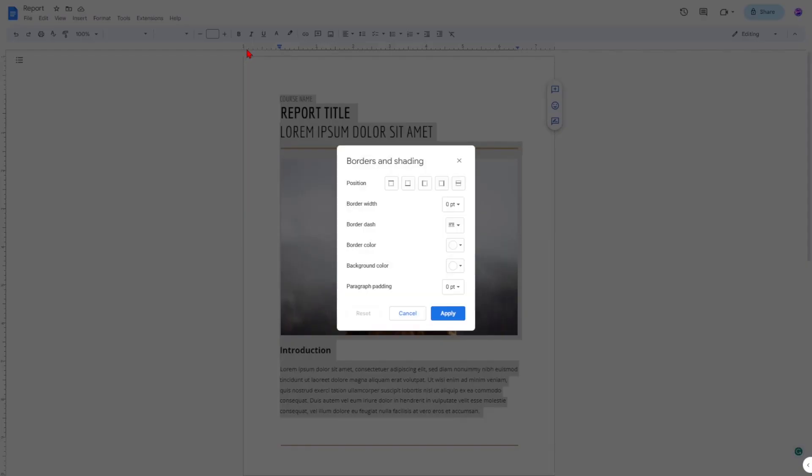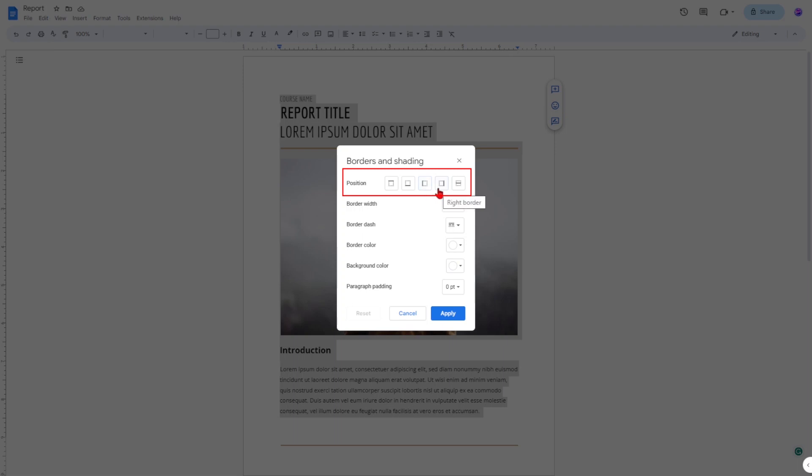This will open a new window where you can customize your border. You have six parameters to play with. Position: you can choose to add a border to the top, bottom, left, right, or all sides of your document.